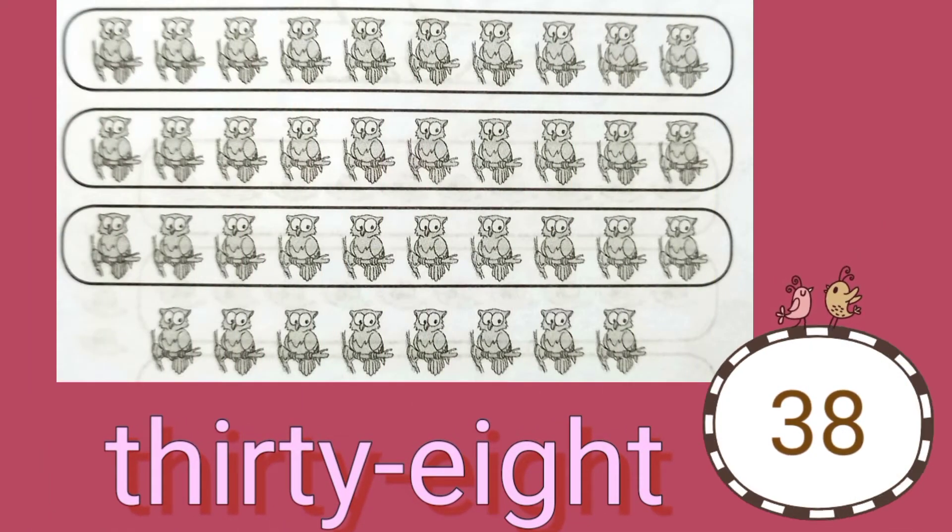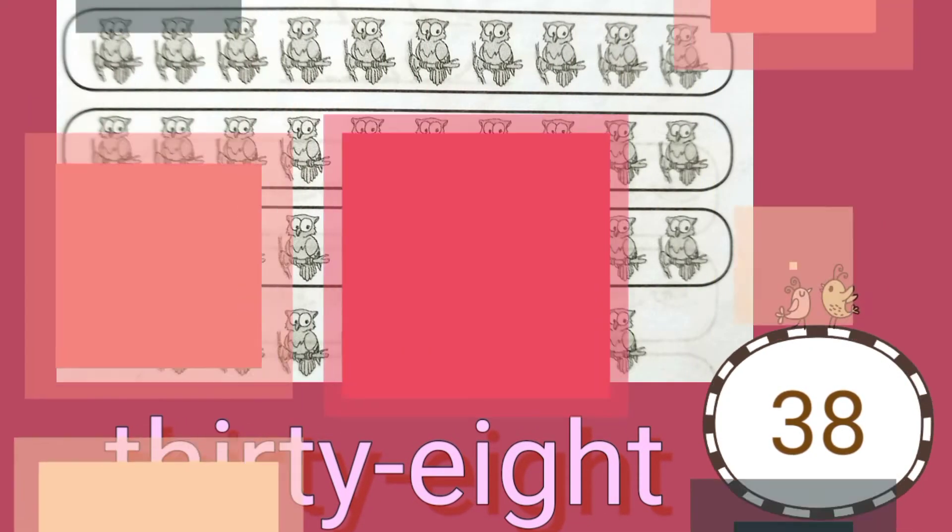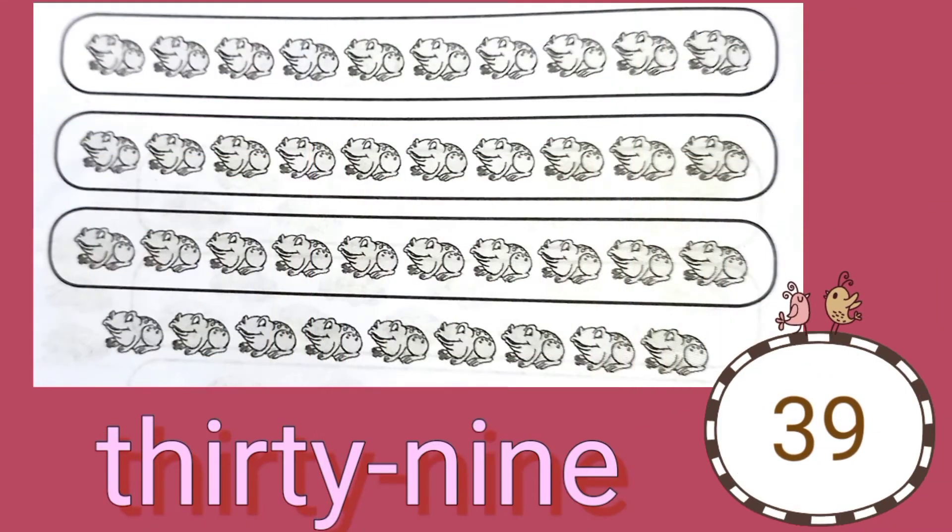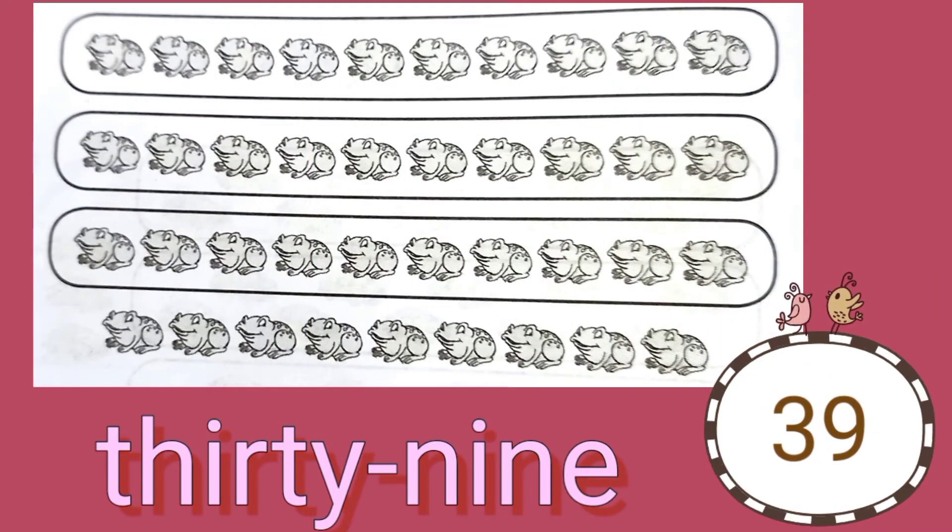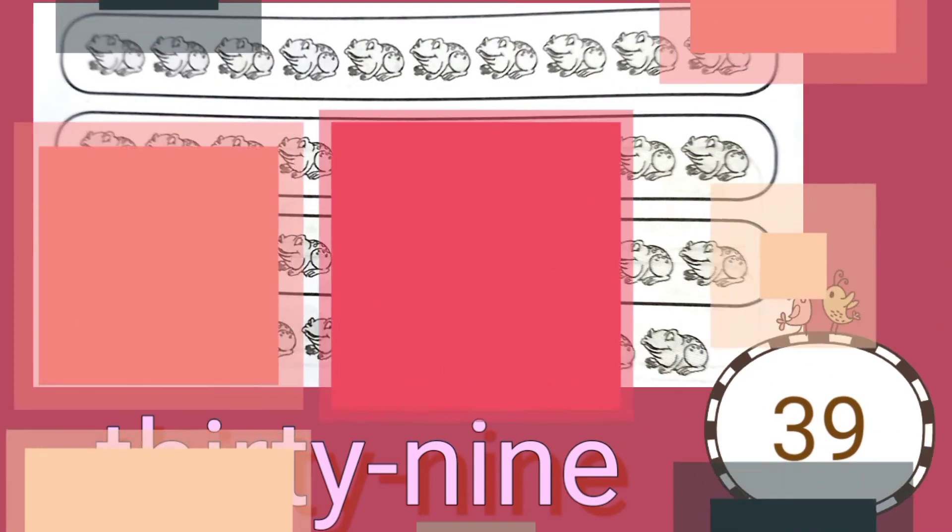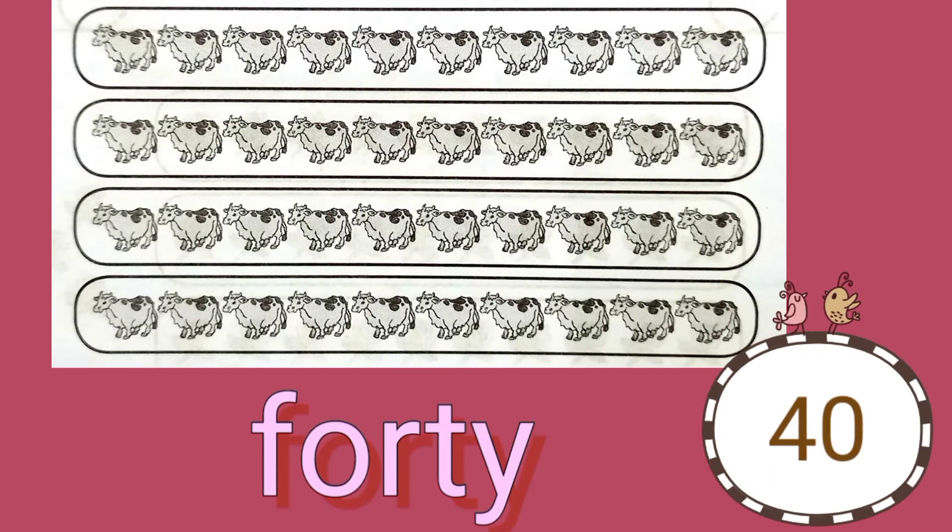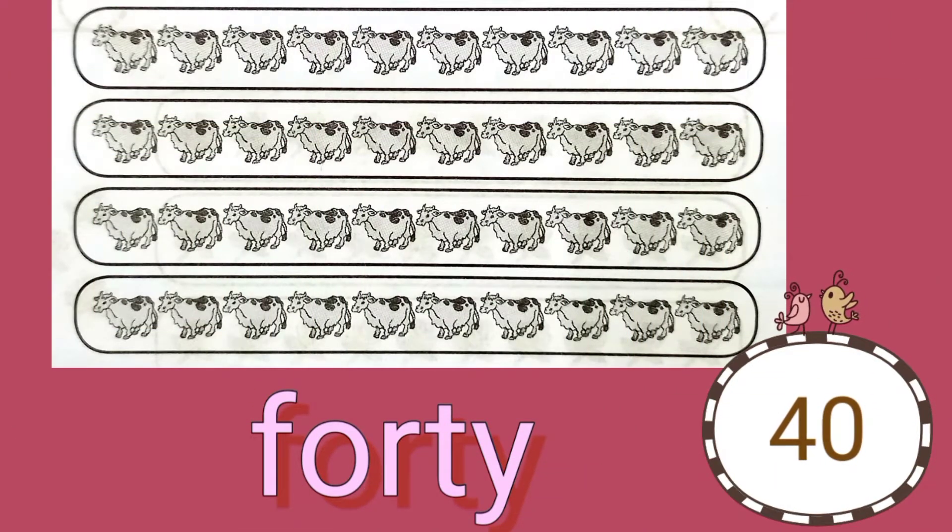30 chickens plus 7 makes 37. 30 owls plus 8 is 38. 30 frogs plus 9 is 39. And 4 sets of 10 cows is 40.